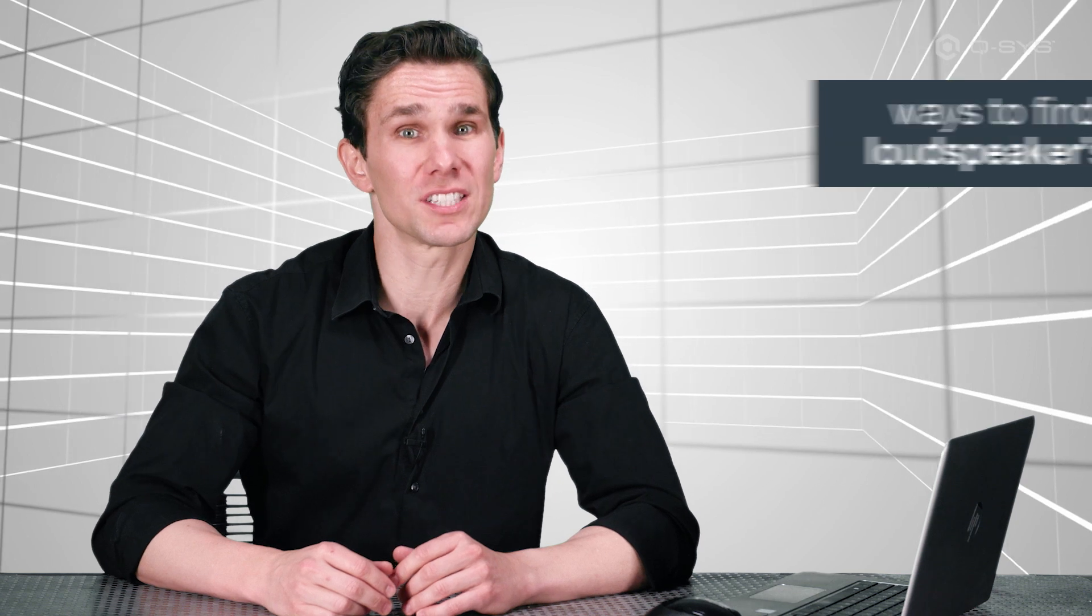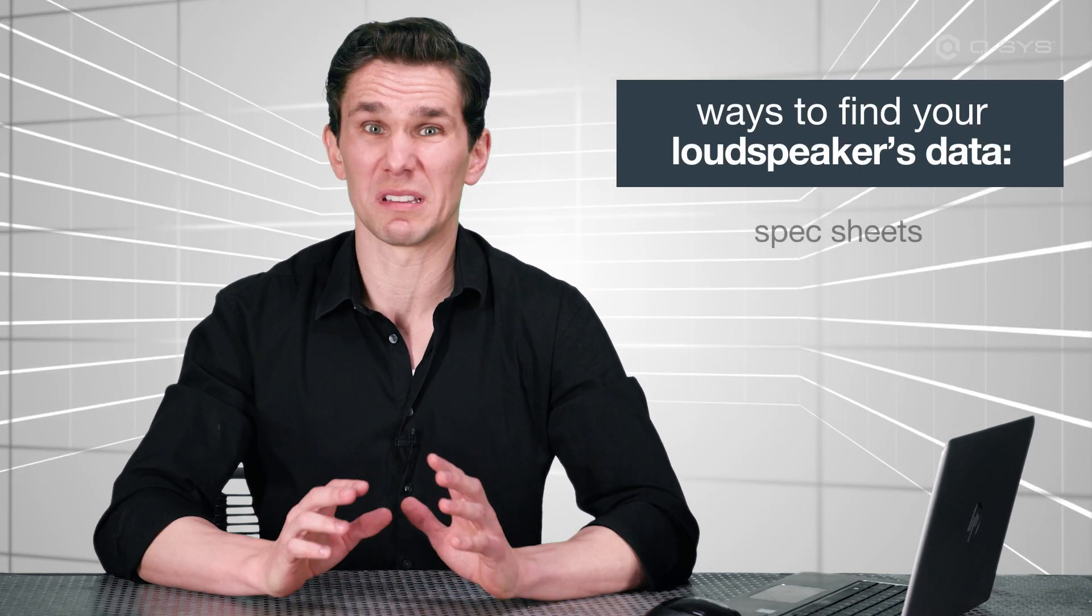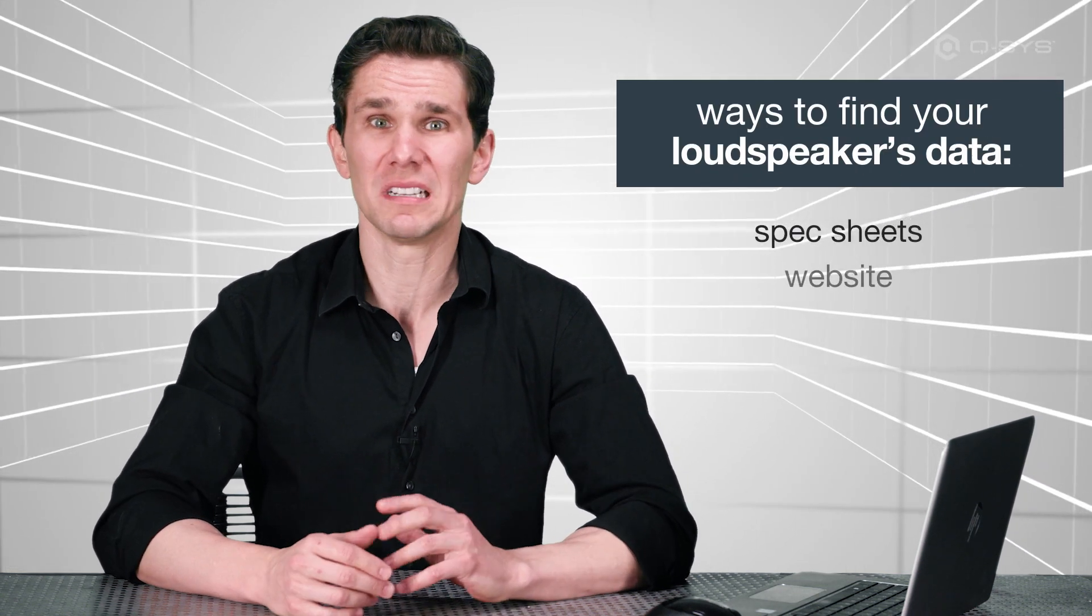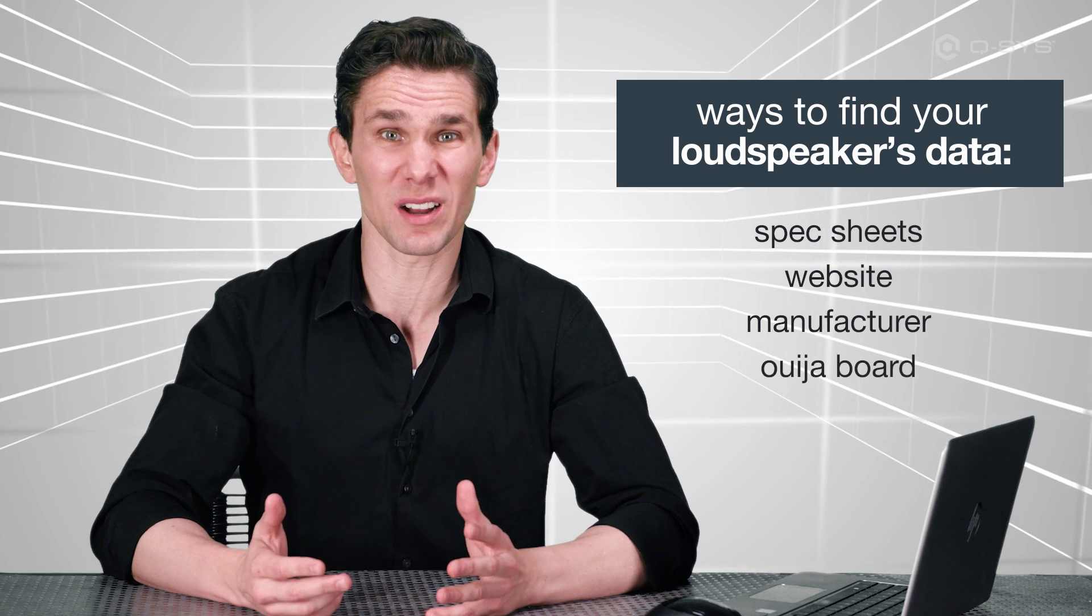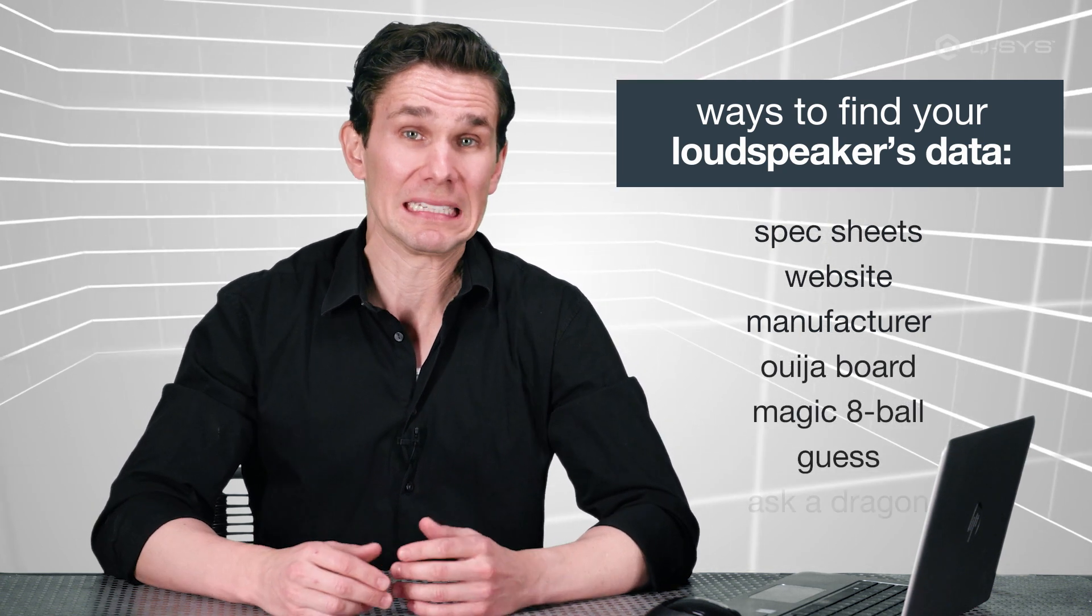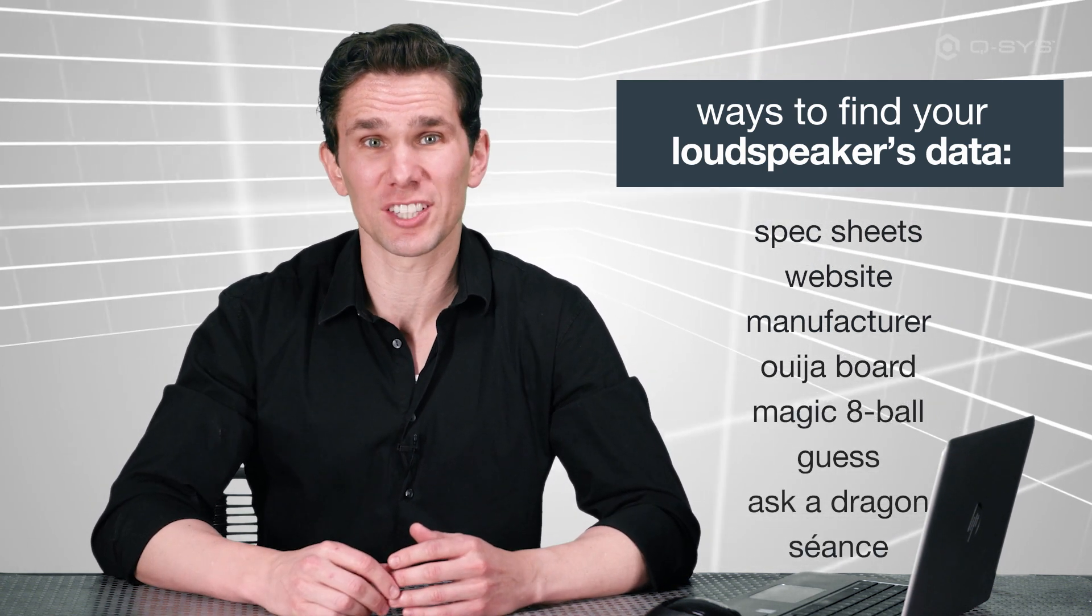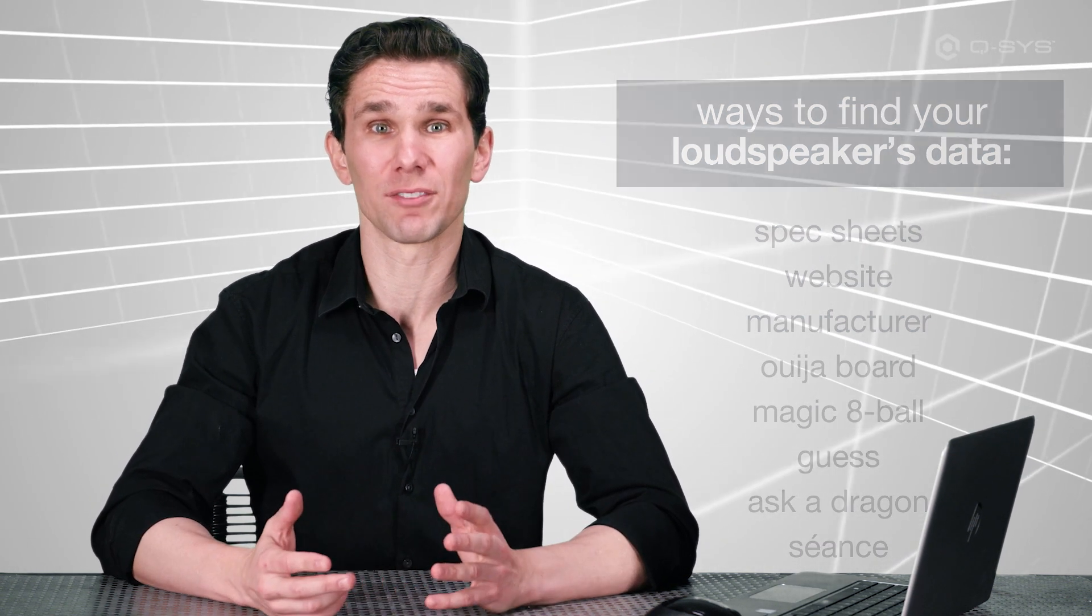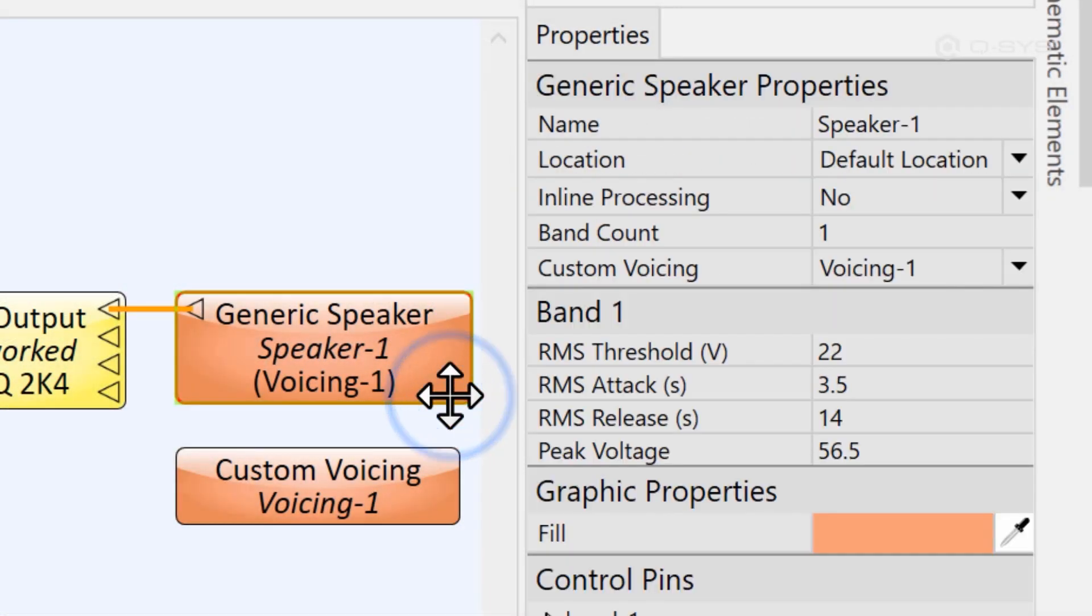You'll need to consult your loudspeaker's spec sheet or their website, or sometimes hound the manufacturer directly to get that tuning information. And unfortunately, every manufacturer is going to list that information in a different way, and frankly, you may not find it at all.